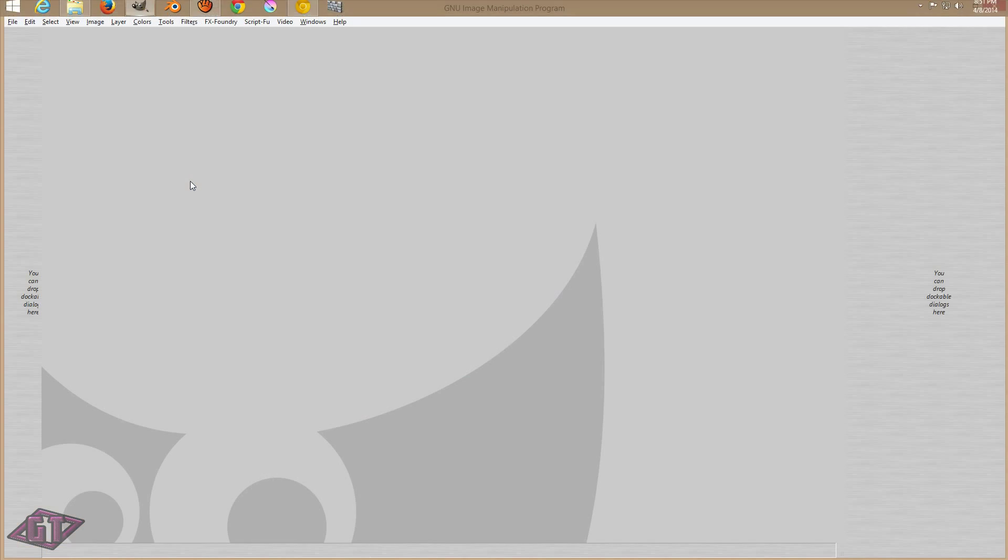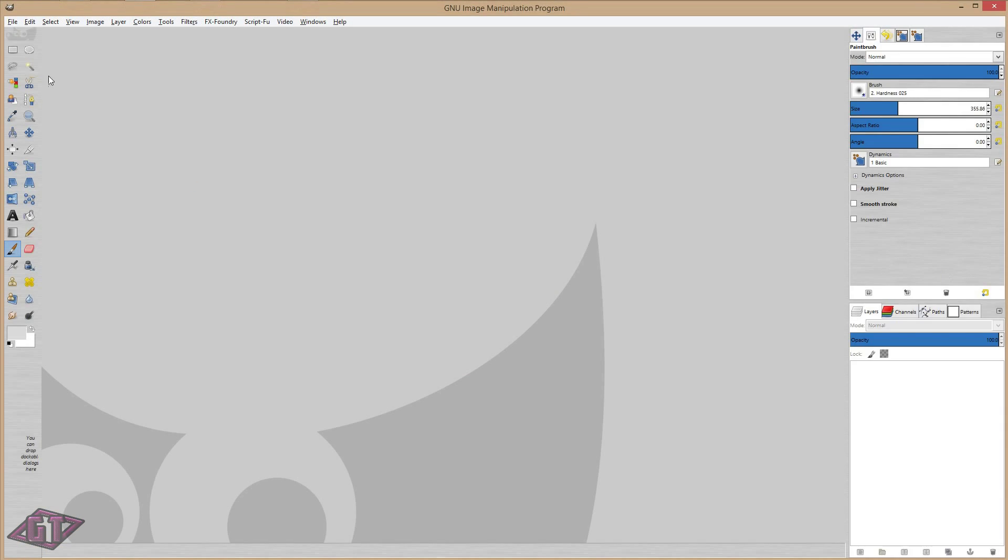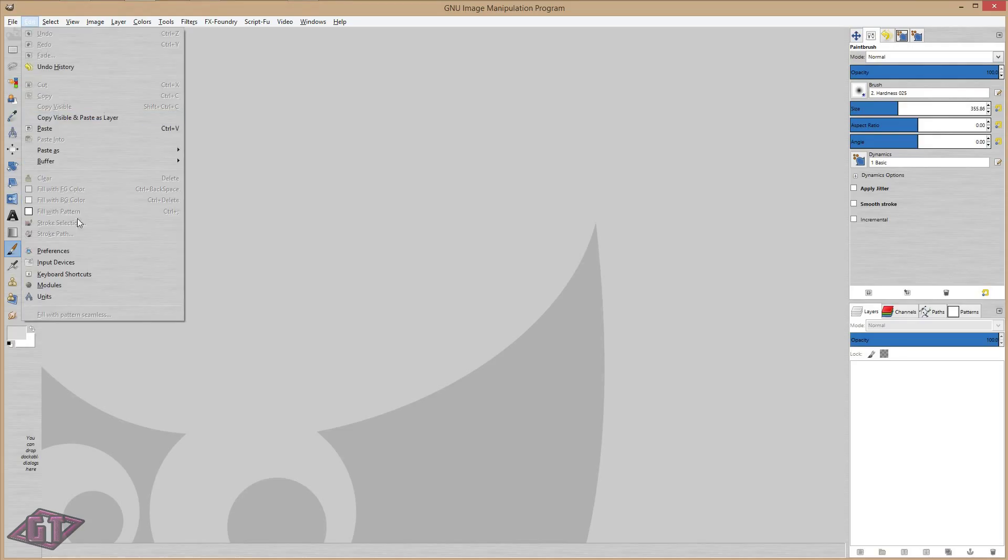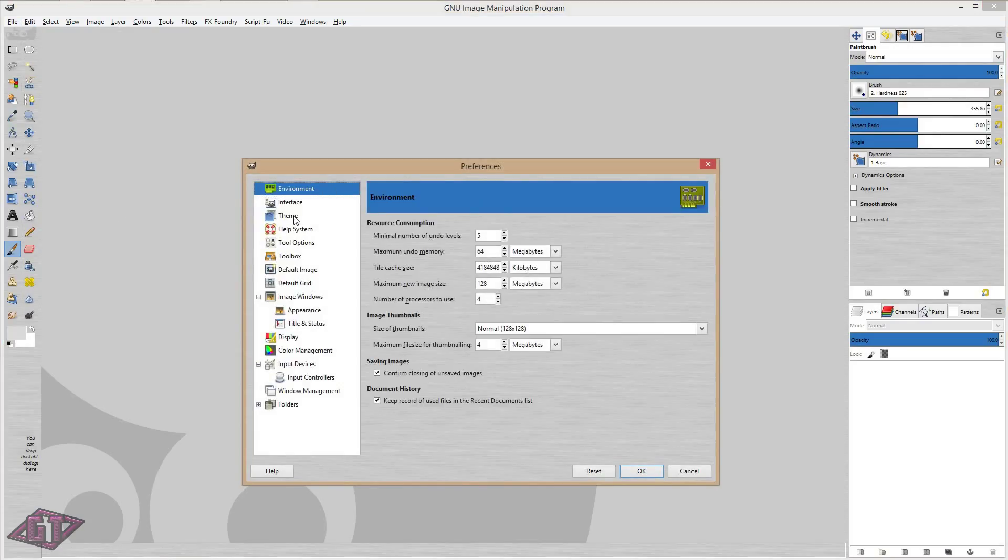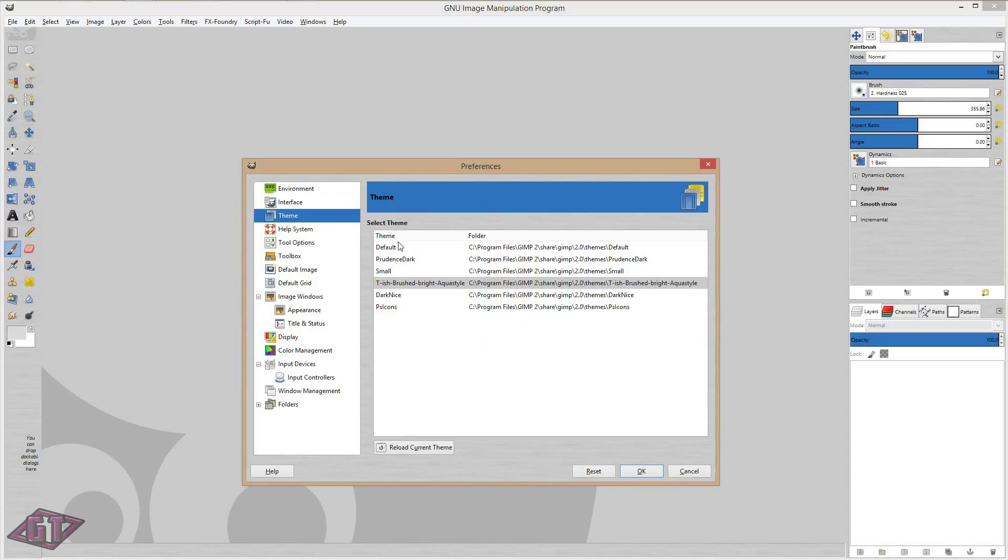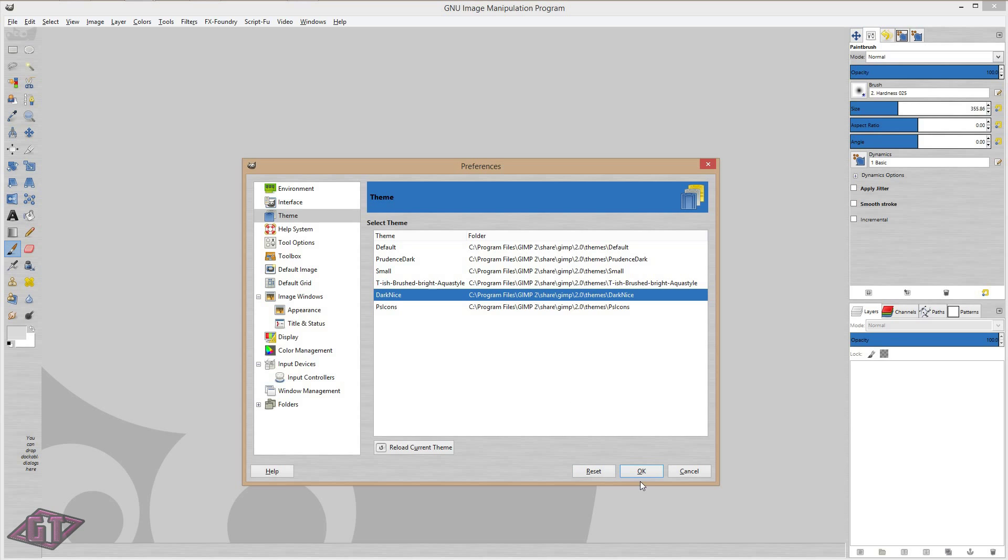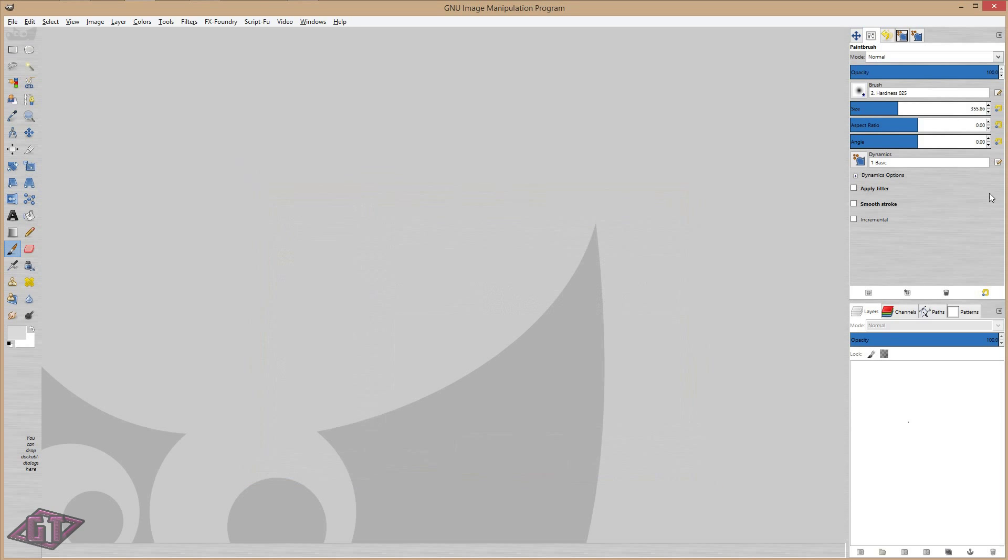Give it a second. And you'll just want to go to edit, preferences, theme, and you will see your theme in there. You can just click on this theme, the one that we just installed. Press OK.